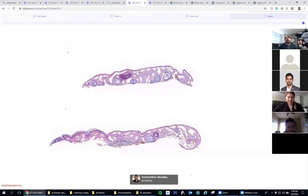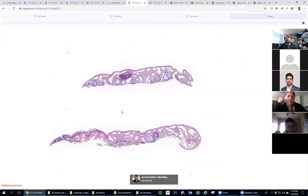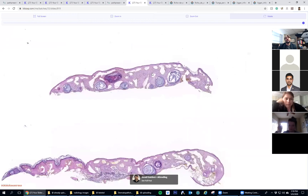All right, we'll do one more and then we'll call it an afternoon. This is just a quick little fun one. So this is a seborrheic keratosis - acanthosis, horn pseudocysts.